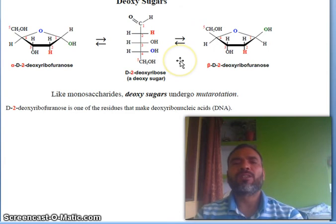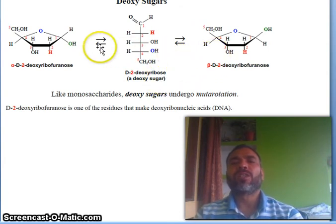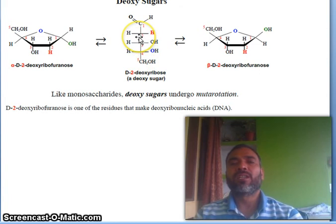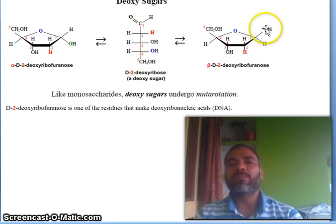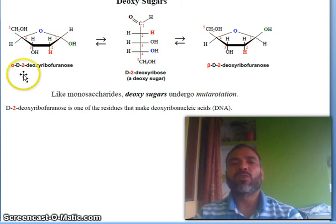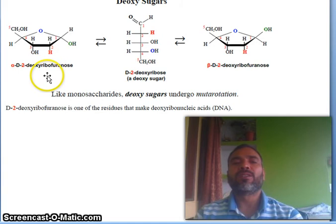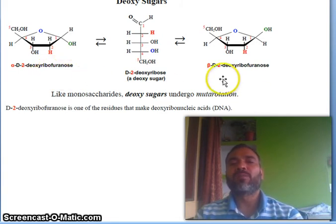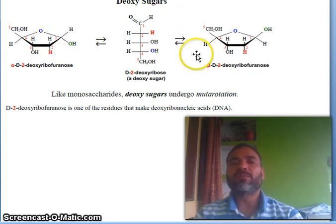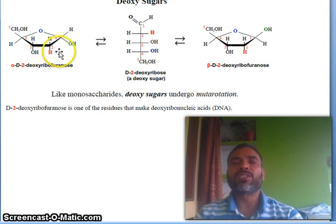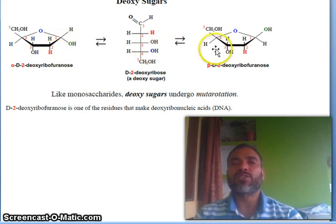So deoxy-ribose also gives mutarotation. You see, this is deoxy-sugar and this OH group is up, so beta, and this is down, so alpha. So alpha-D-2-deoxy-ribose and beta-D-2-deoxy-ribose. This conversion is known as mutarotation. So like monosaccharides, deoxy-sugar also undergoes mutarotation because this is alpha and this is beta, and it is converted from open structure to cyclic structure.